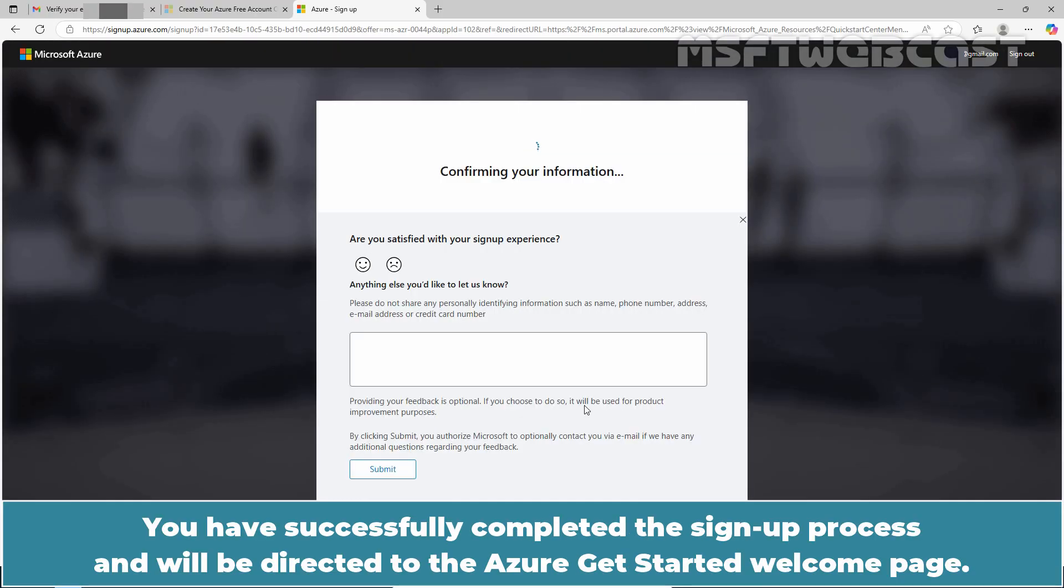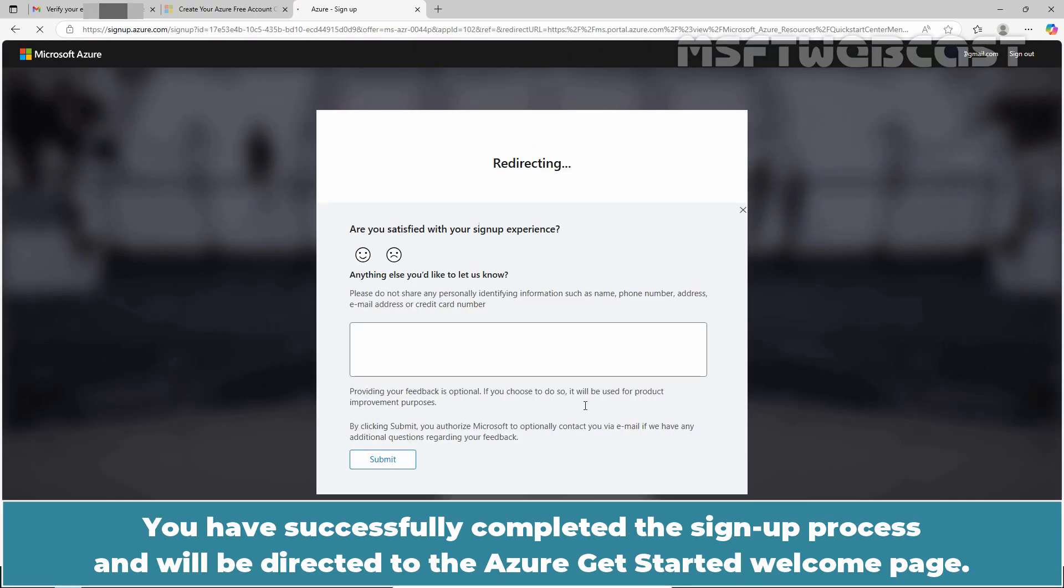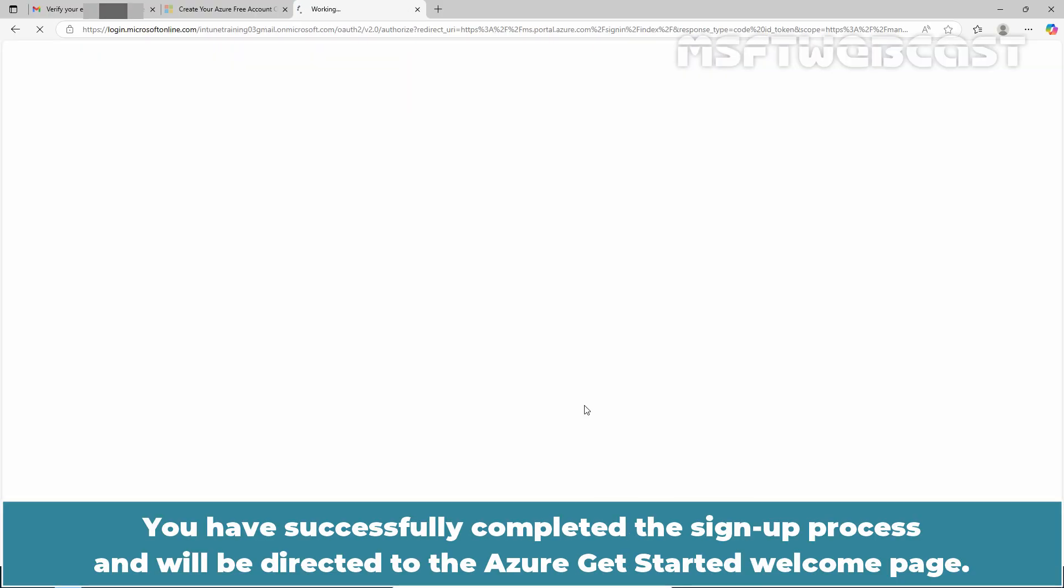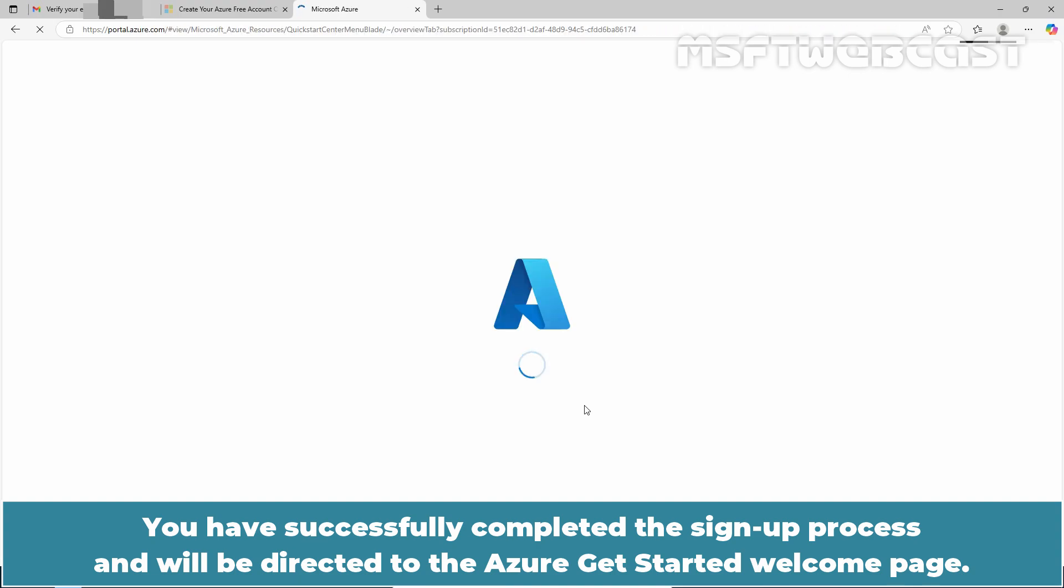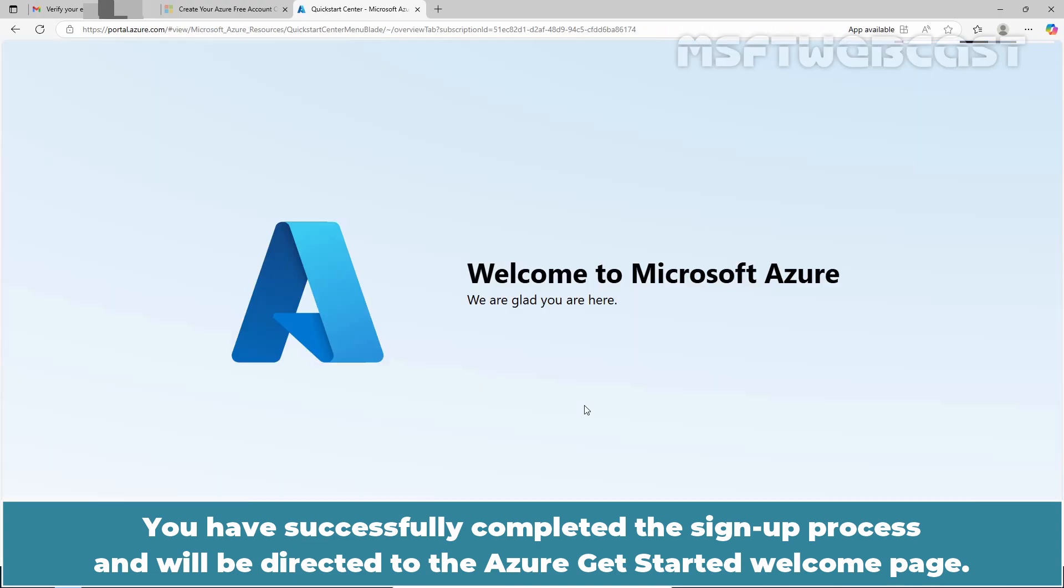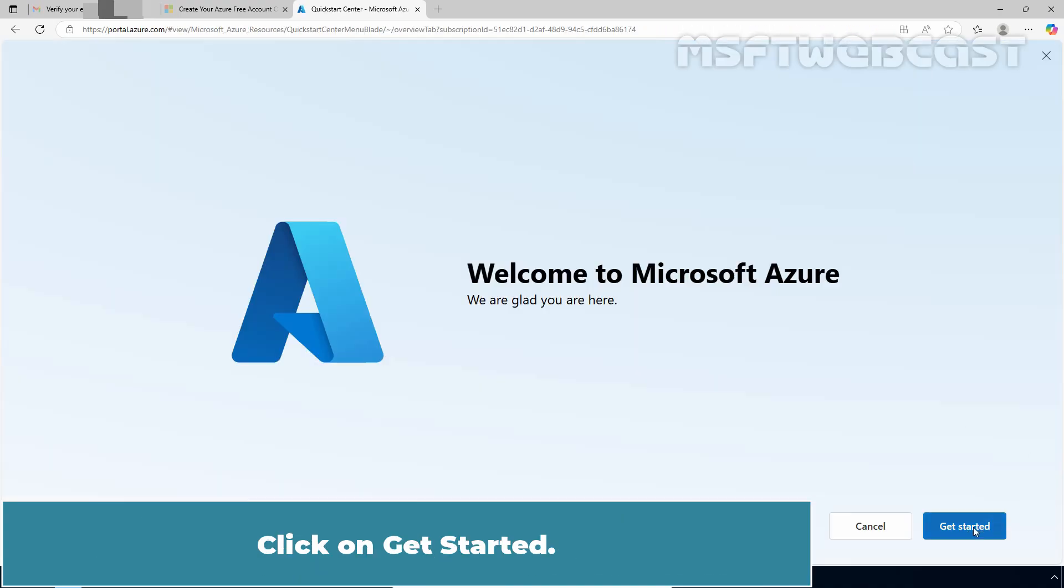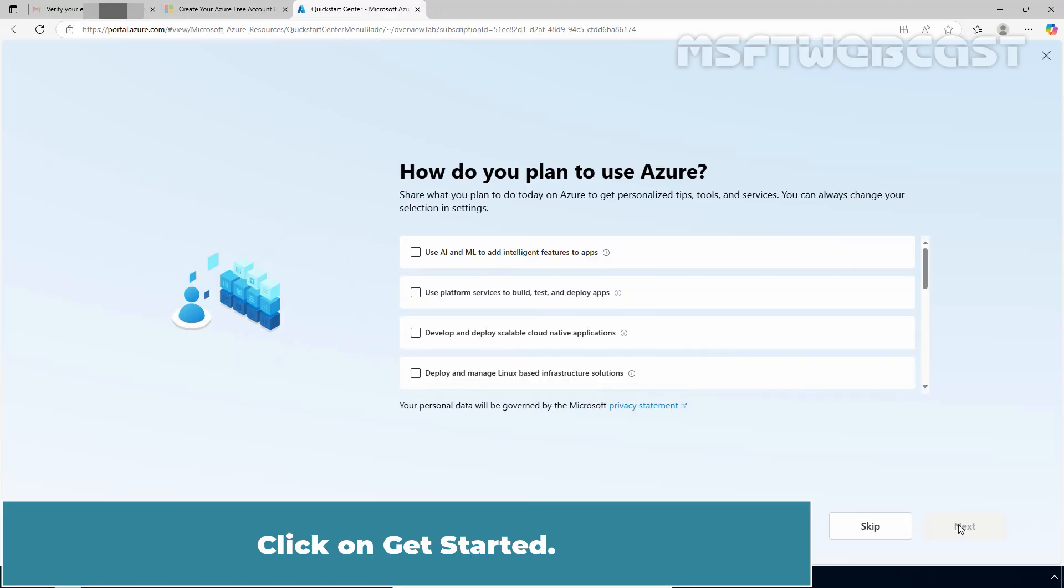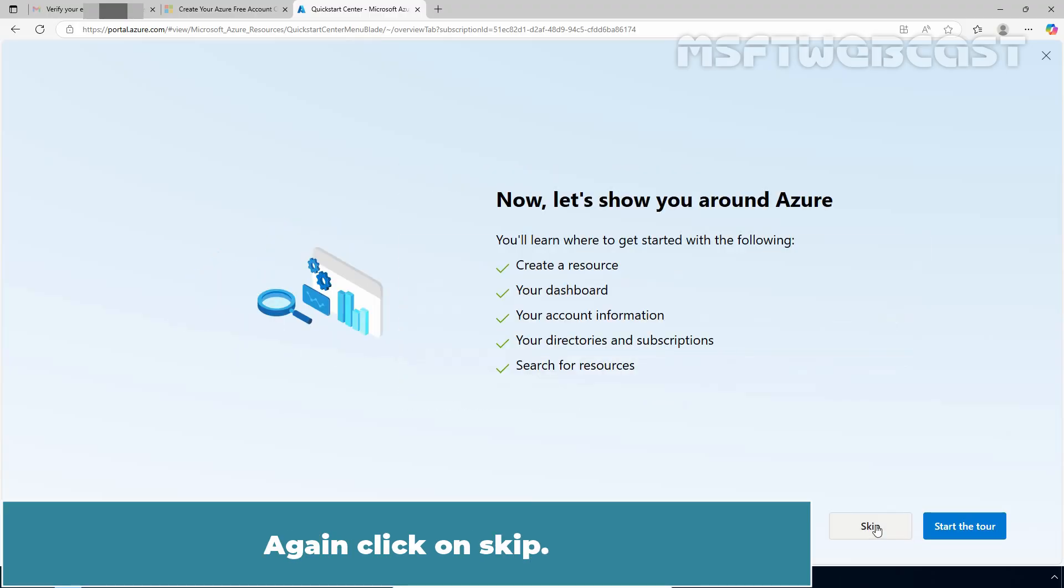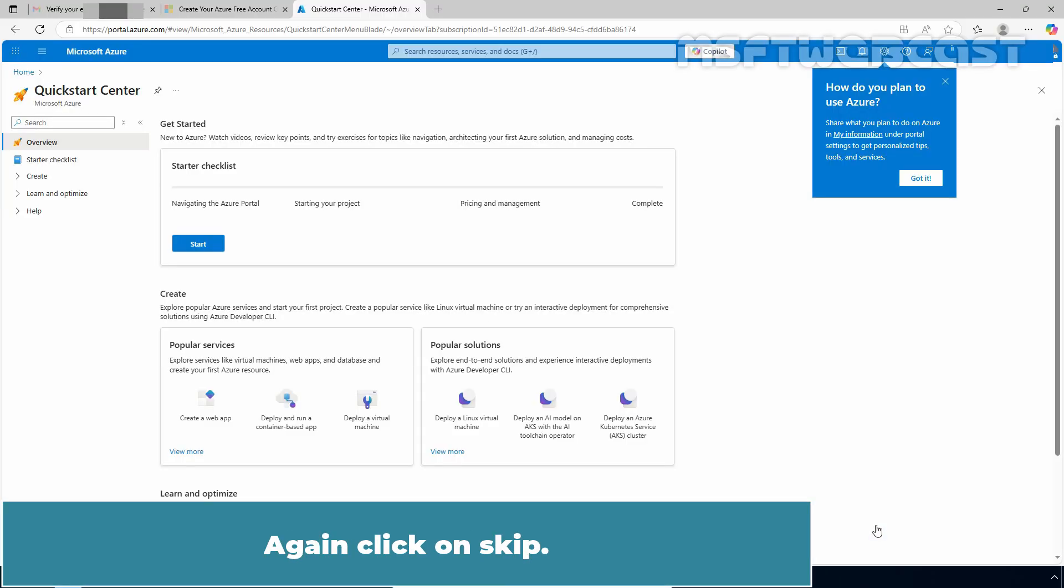You have successfully completed the sign up process and will be directed to the Azure Get Started Welcome page. Click on Get Started. Click on Skip. Again click on Skip.